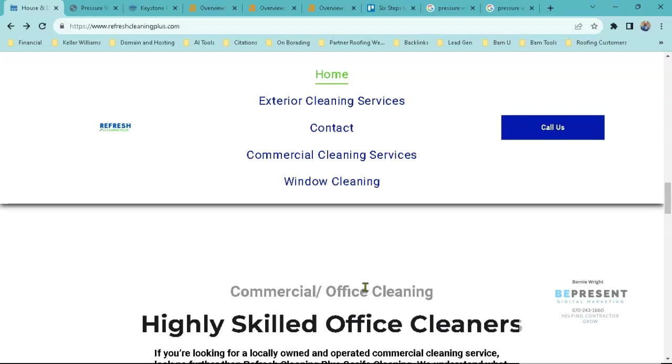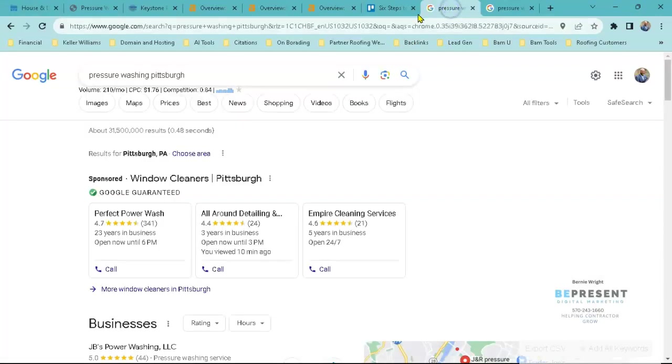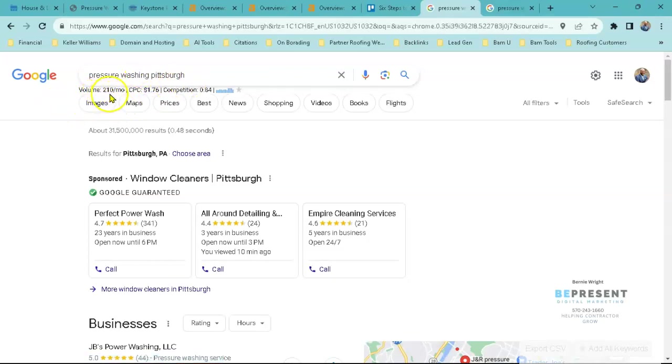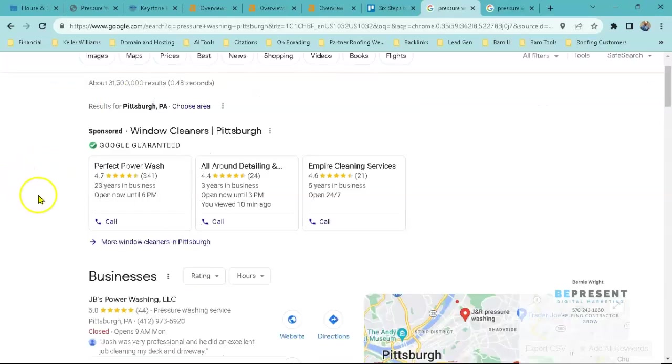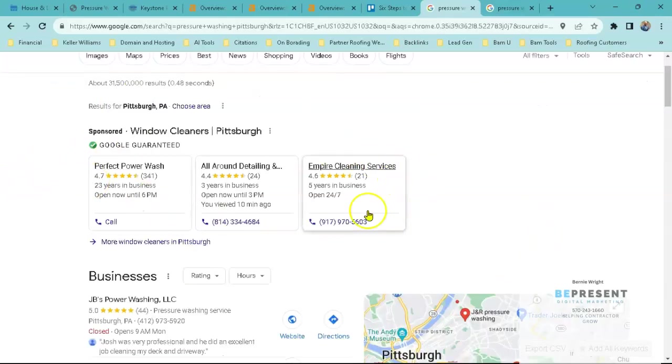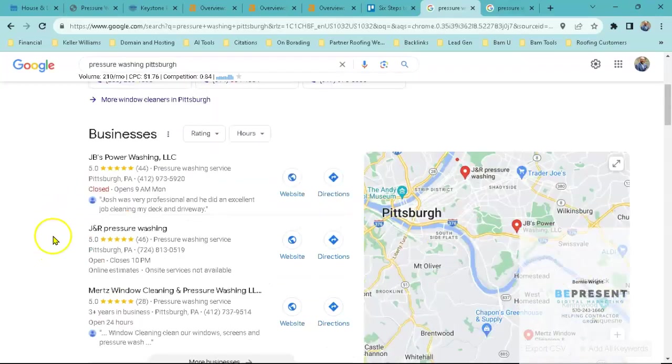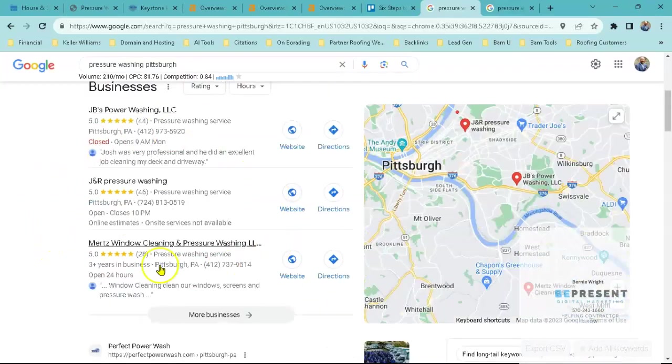Once they see your business out there more than other companies, they're going to begin to rank you higher than those companies. So I did a basic search here, pressure washing Pittsburgh, and we can see right here it gets about 210 clicks every single month. We know that this is the paid advertisement section here and this is the Google My Business section here.